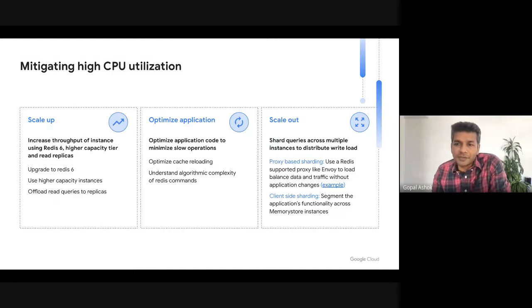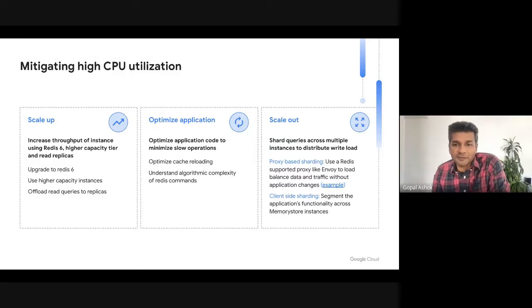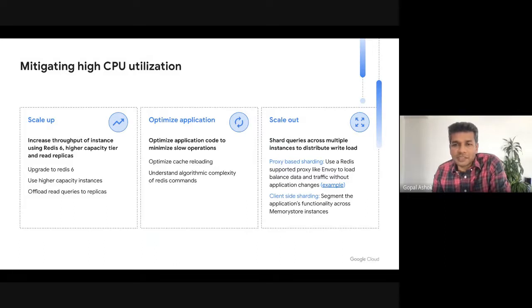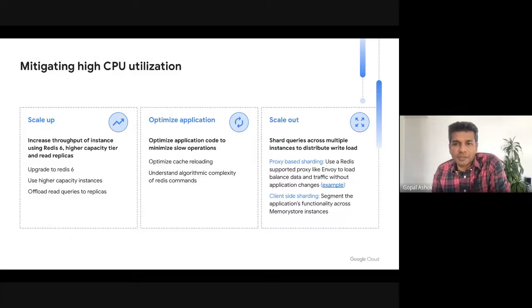There are two ways you can scale out: either use a proxy-based sharding solution using Envoy Proxy, or use client-side sharding by segmenting keys across multiple instances from the application itself. We have a session called 'Deploying Cloud Memorystore for Redis for Any Scale' which goes into the details of how to deploy an Envoy Proxy to scale Memorystore, so I highly recommend that you watch that session.